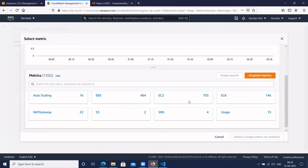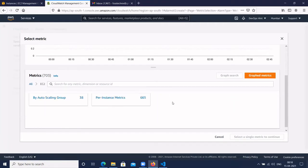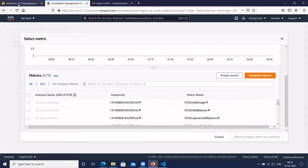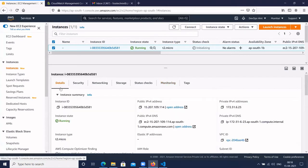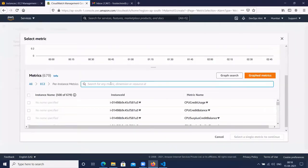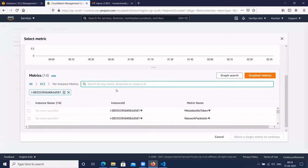Click on EC2 and select 'Per Instance Metrics'. Go to the EC2 details and copy the instance ID. We want to create CloudWatch alarms for this EC2 instance. Paste the instance ID — it shows CloudWatch metrics for this specific EC2 instance. The 14 metrics are available for this instance.